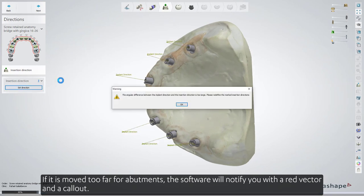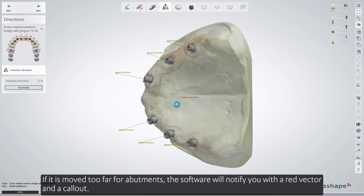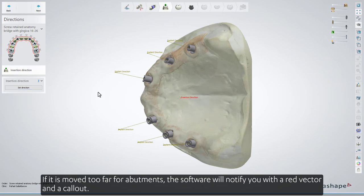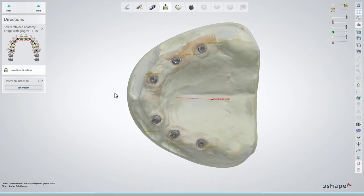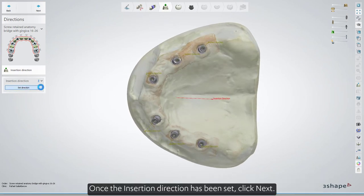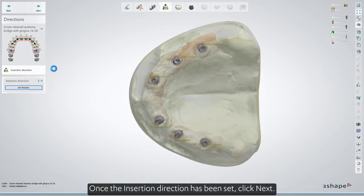If it is moved too far for abutments, the software will notify you with a red vector and a callout. Once the insertion direction has been set, click Next.